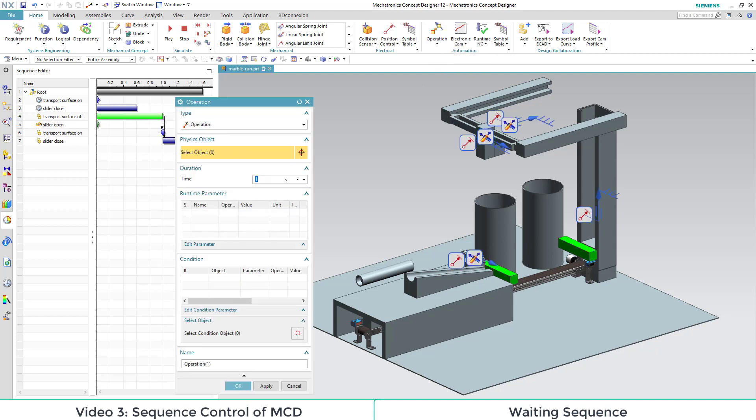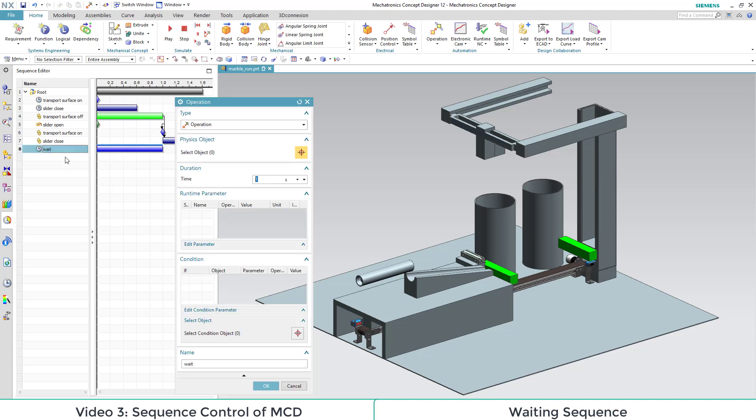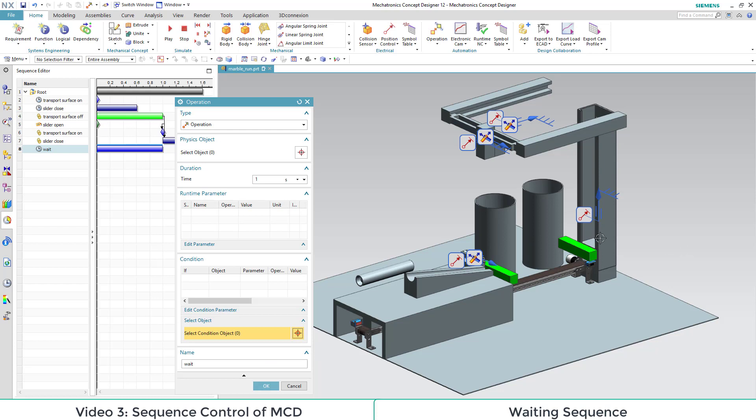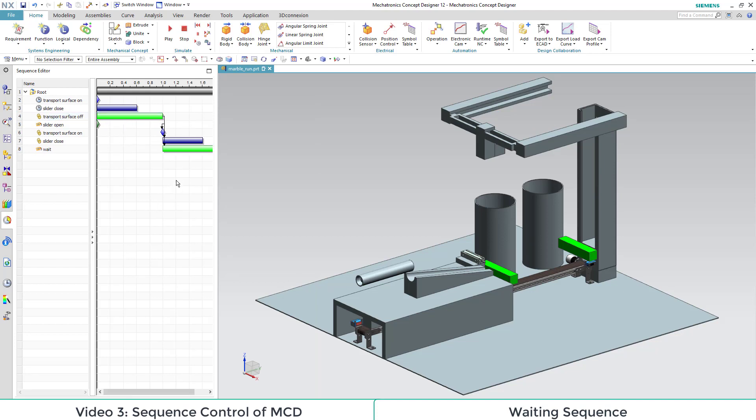During this operation, no new operations will take place. For this we need no connection to a parameter, only a duration and a condition. We can edit the condition also later by selecting the sequence icon. Here we also have to adapt the starting time. We want it to begin after the transport surface was already turned off.